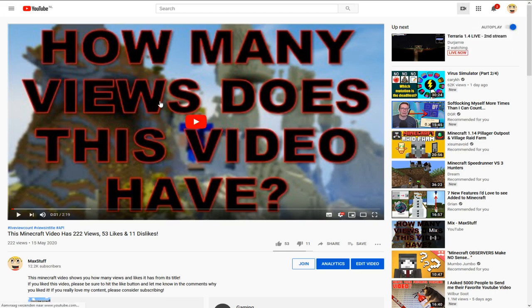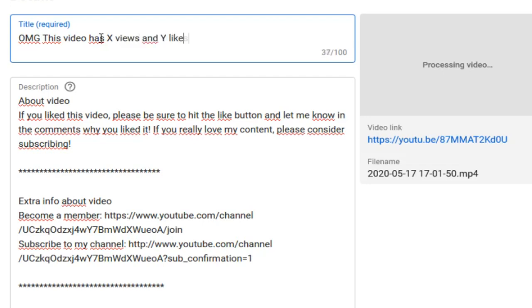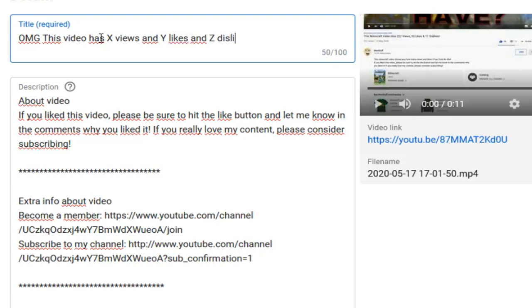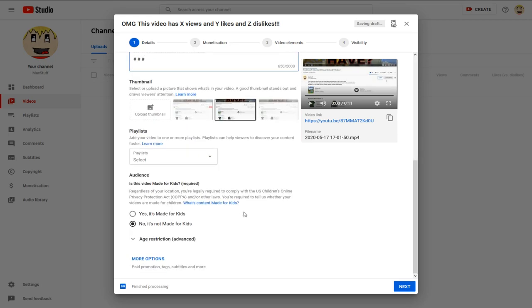Start by recording your video and uploading it to YouTube. I've already recorded a little video, so I'm going to upload it now. In the title field, create your placeholder title — for example: 'OMG this video has X views, Y likes, and Z dislikes.' You can use any combination of stats you want; X, Y, and Z just mark where you'll put the actual numbers.